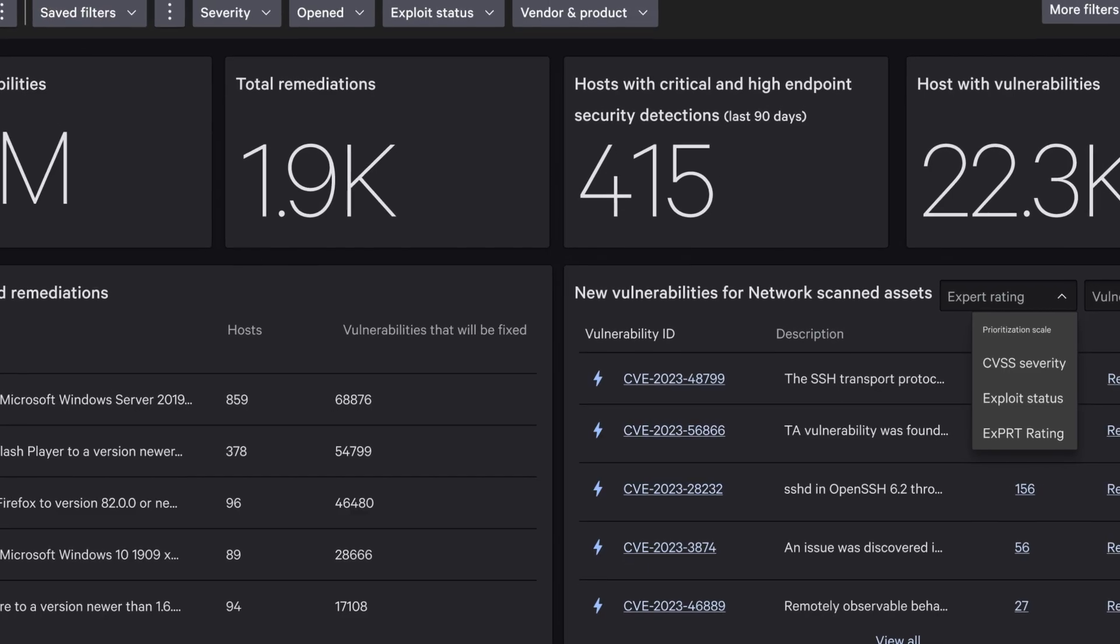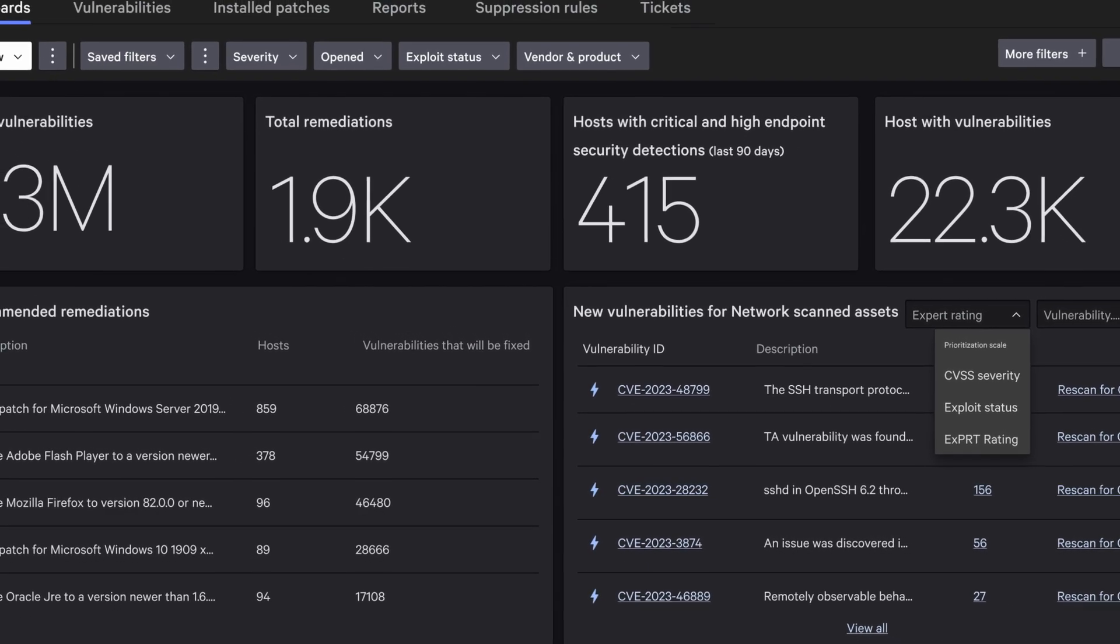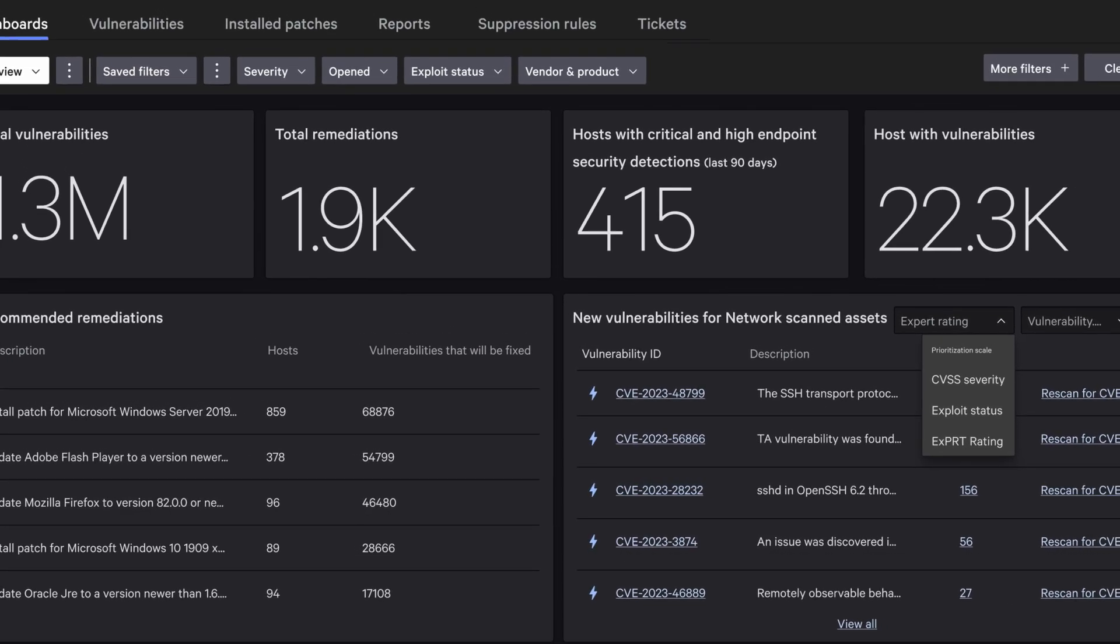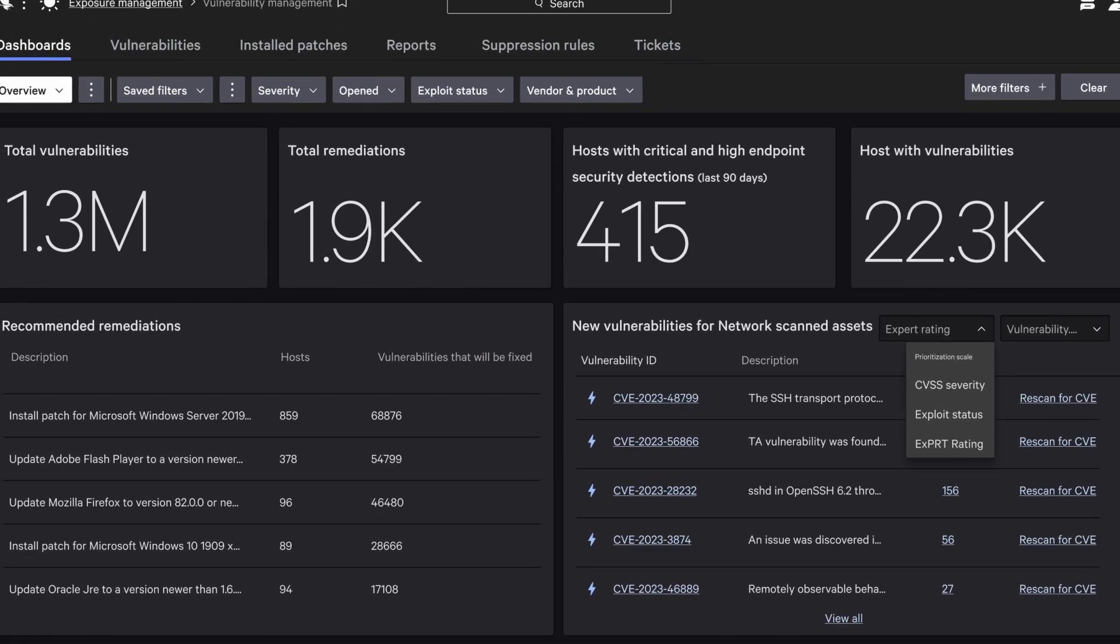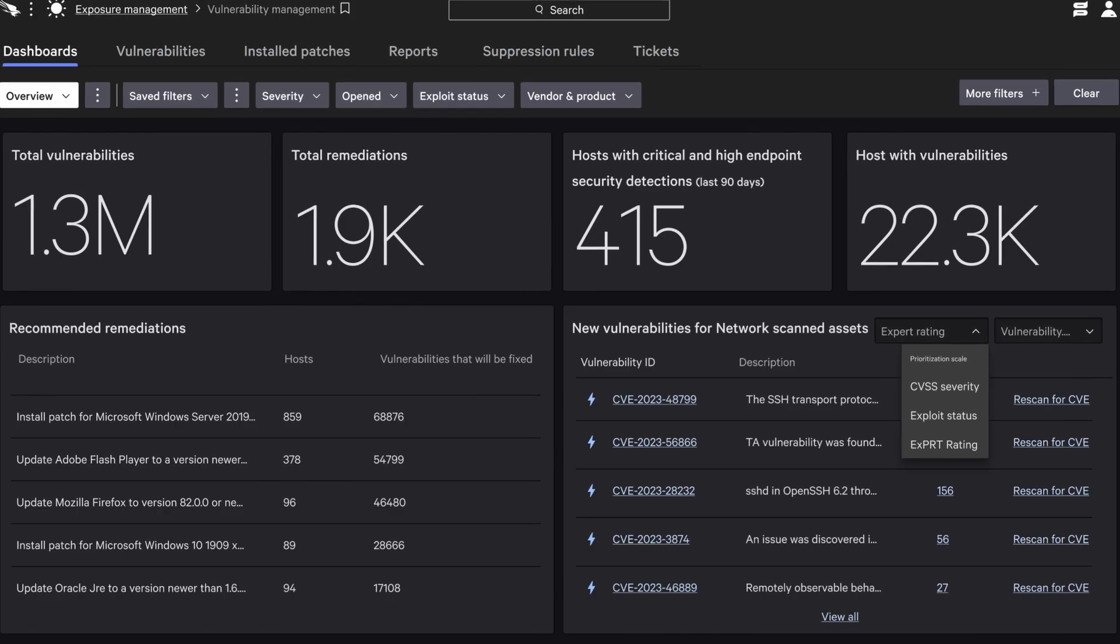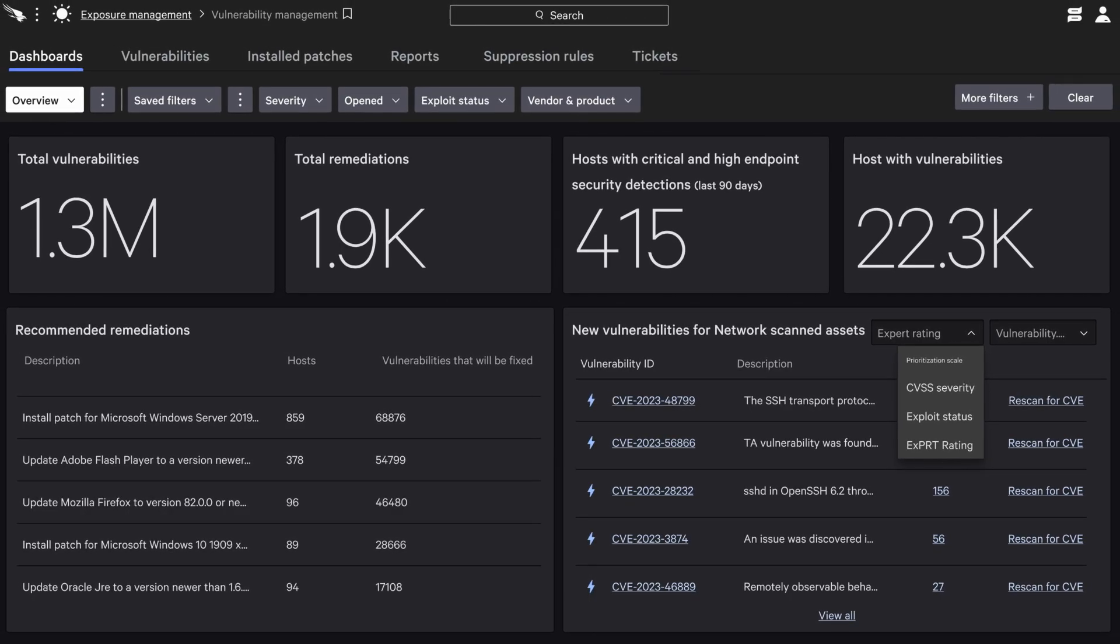With continuous visibility, the system instantly detects when new vulnerabilities could affect previously scanned assets and lets you trigger a focused rescan with a single click to validate exposure. This ensures your visibility never goes stale between scans.